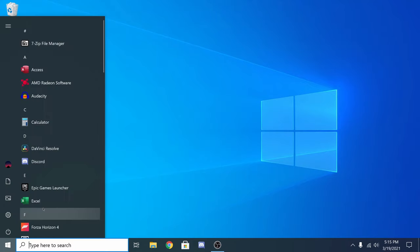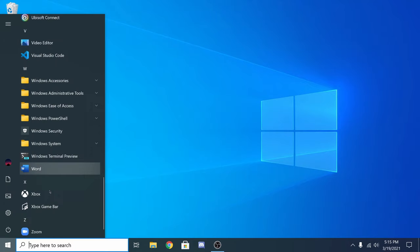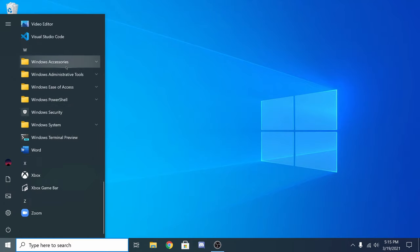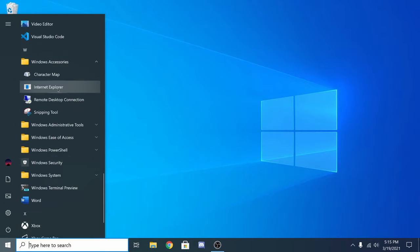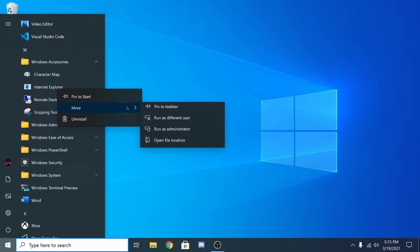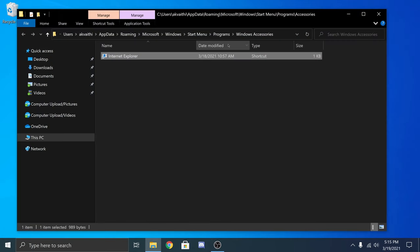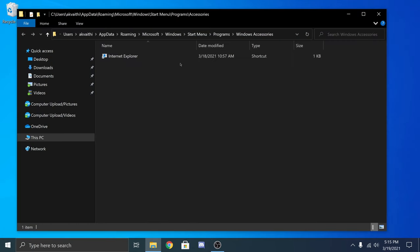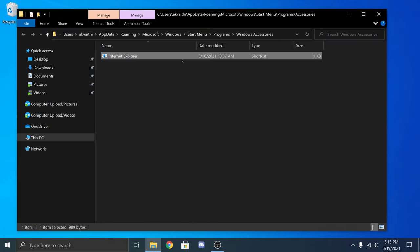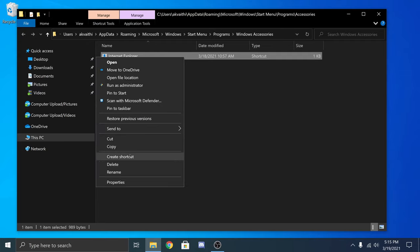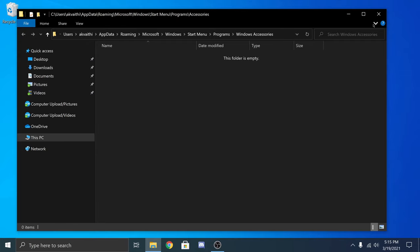For example, Internet Explorer. I already deleted Internet Explorer but the shortcut is still there. To remove that, right-click on Internet Explorer and open file location. All you have to do is just delete it and it will be gone from your start menu.